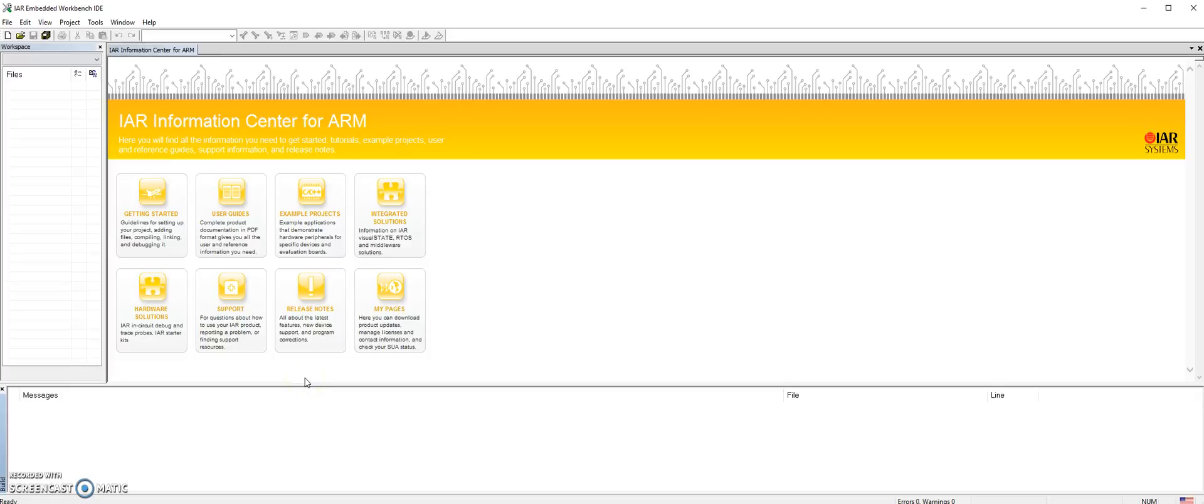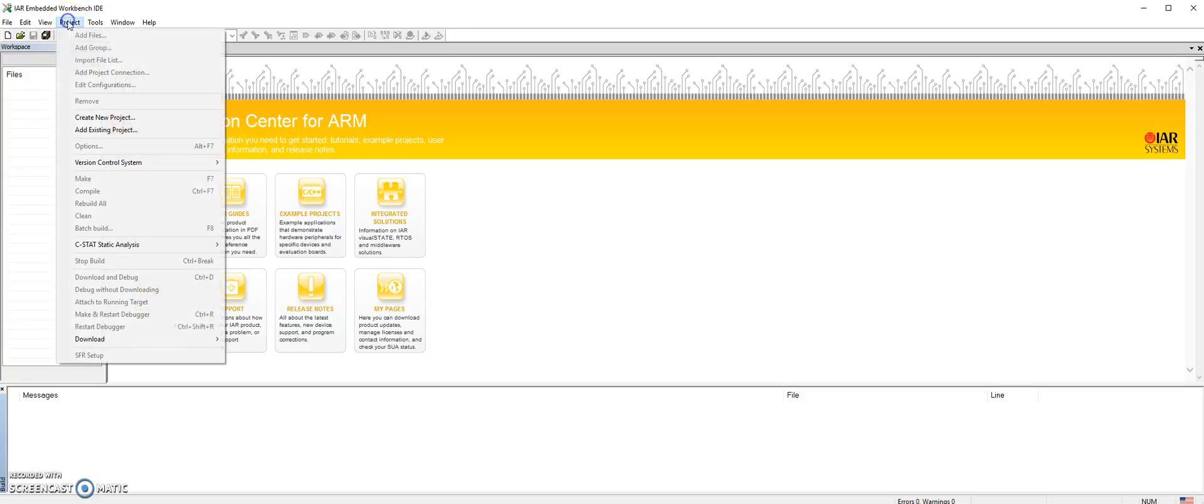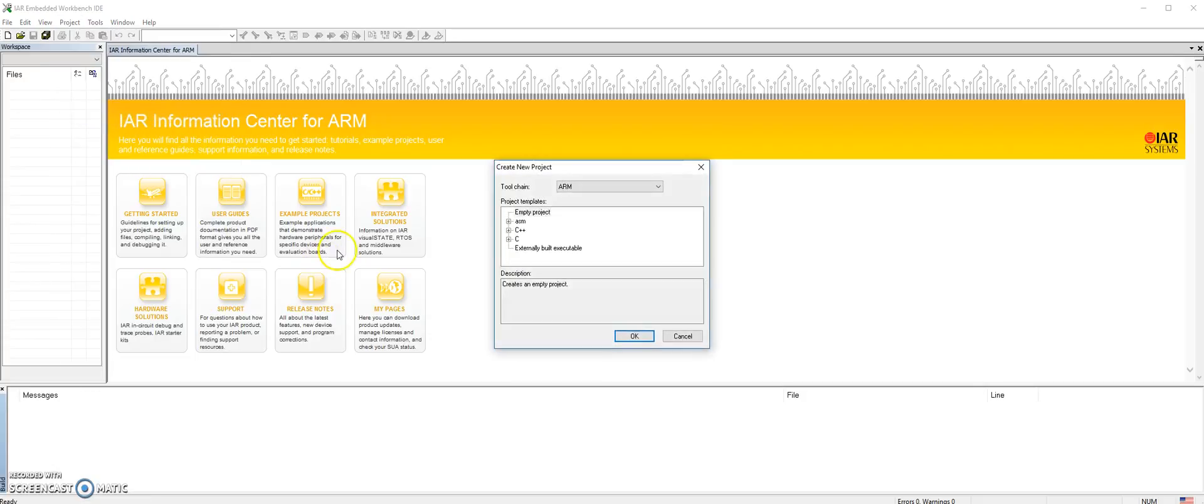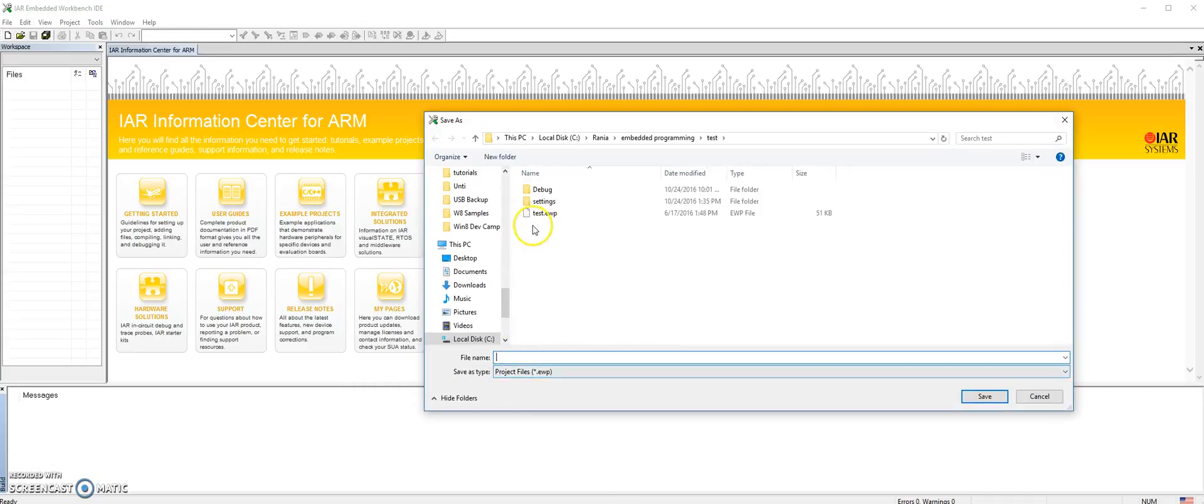This tutorial will walk you through the steps of creating your first IAR project. Go to the project menu, create new project, and expand the C option and choose main.